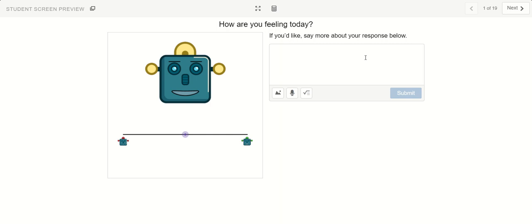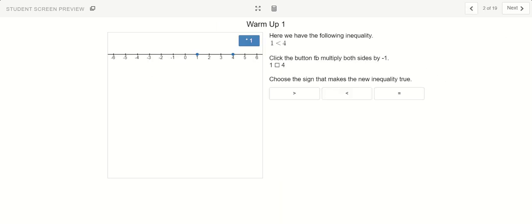All right, so in this video we're going to be going over investigation 9.1.3. One way to think of inequalities is like a comparison.